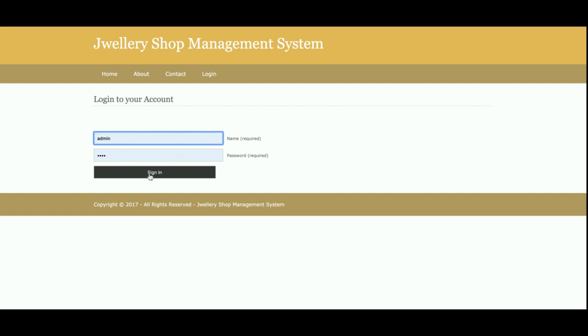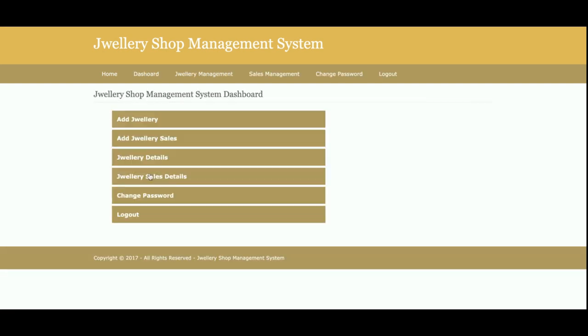This is the login page — it's dynamic. You can log in using the username 'admin' and password 'test'. These are the operations the admin can perform.